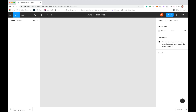On the right side we've got Design, Prototype, and Code. You don't need to worry about Prototype or Code in this tutorial. On the left side we have our Layers and our Assets. Let's say that we wanted to design a mobile app — the first thing you're going to want to do is create an artboard.